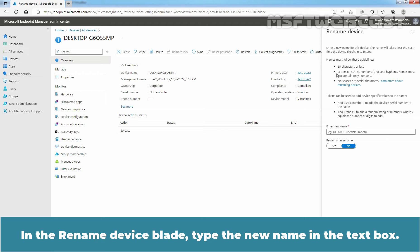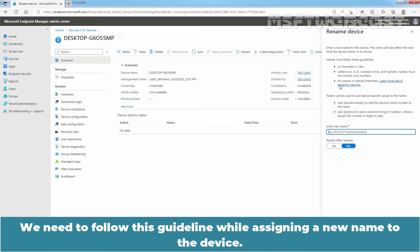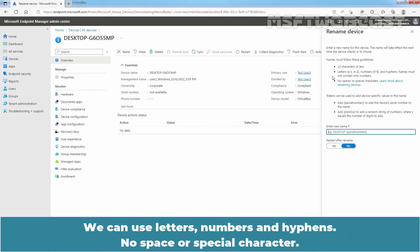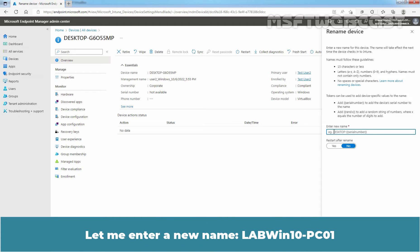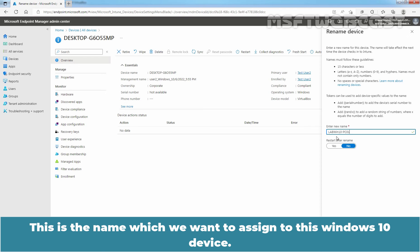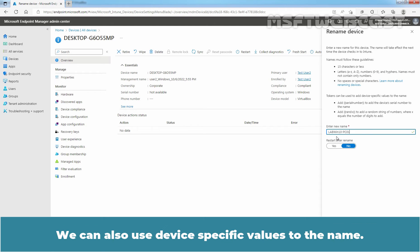In the Rename Device blade, type the new name in the text box. We need to follow this guideline while assigning a new name to the device: we can use letters, numbers, and hyphens — no spaces or special characters. Let me enter a new name: labwinten-pc01. This is the name we want to assign to this Windows 10 device. We can also use device-specific values in the name.